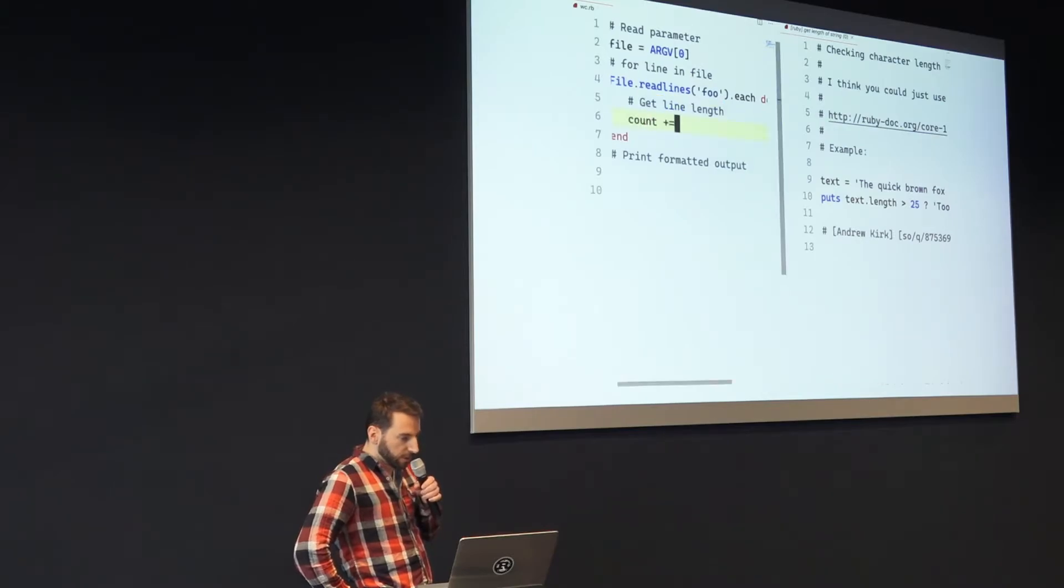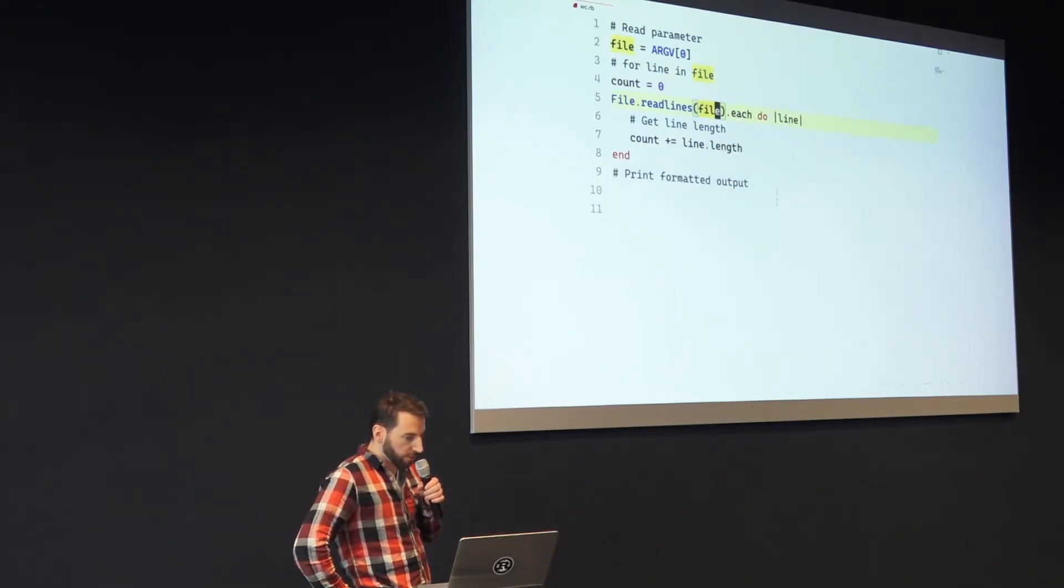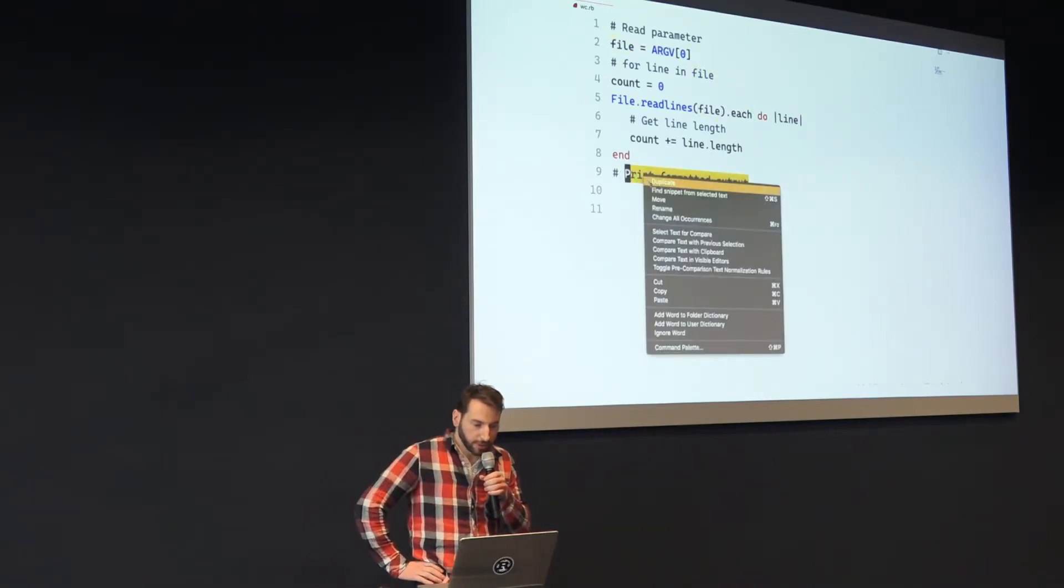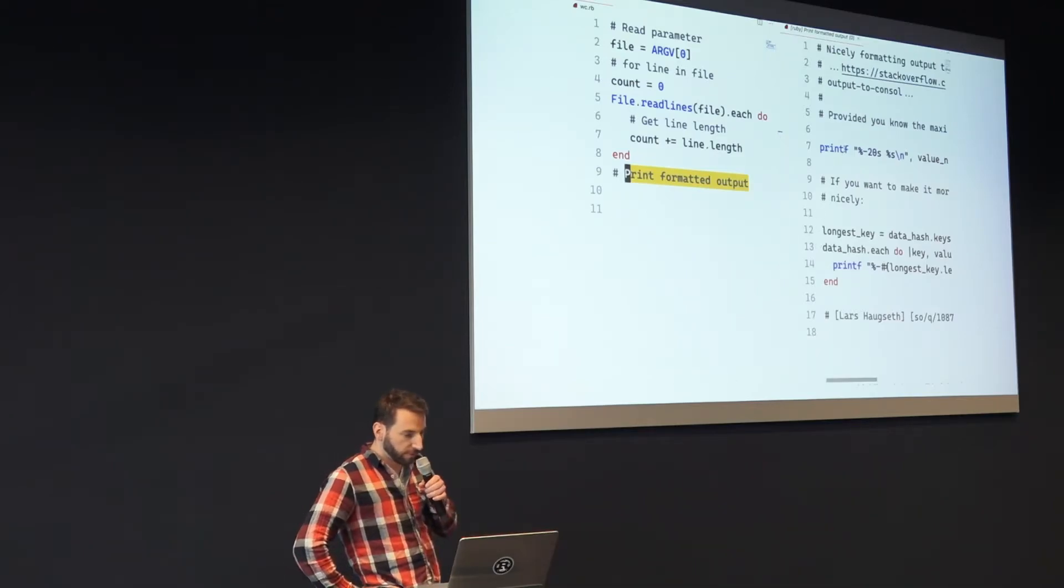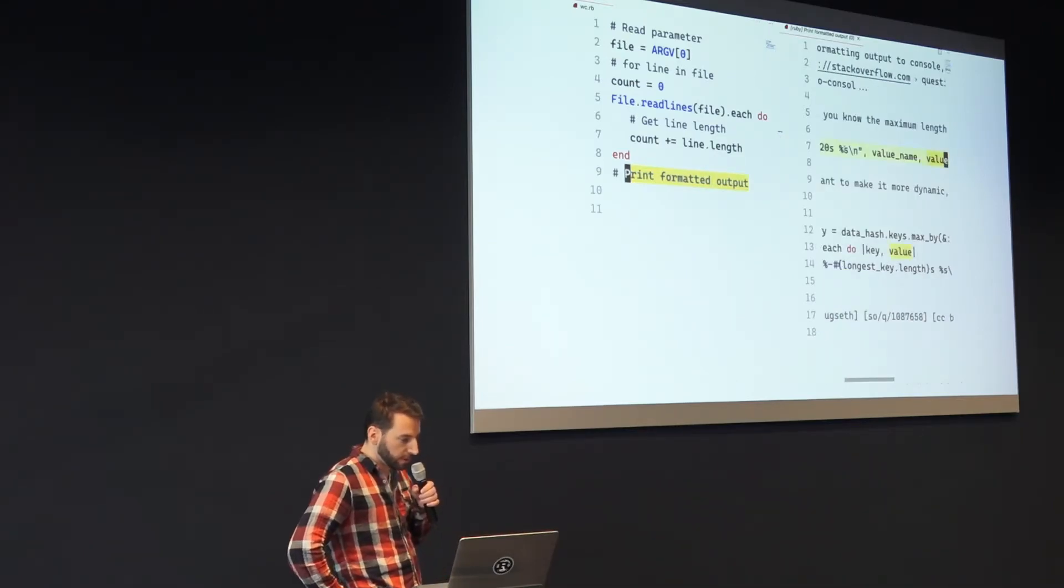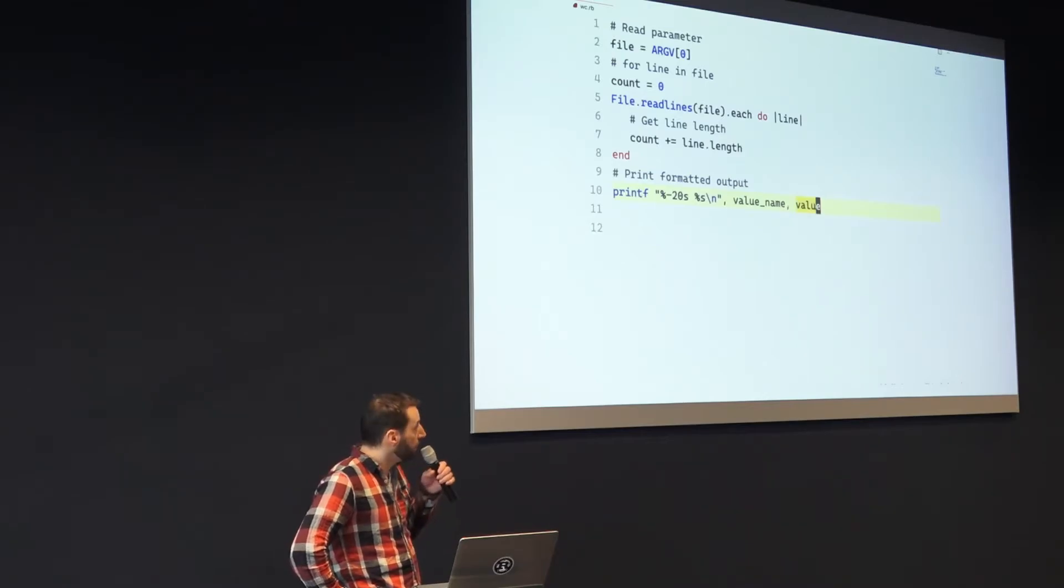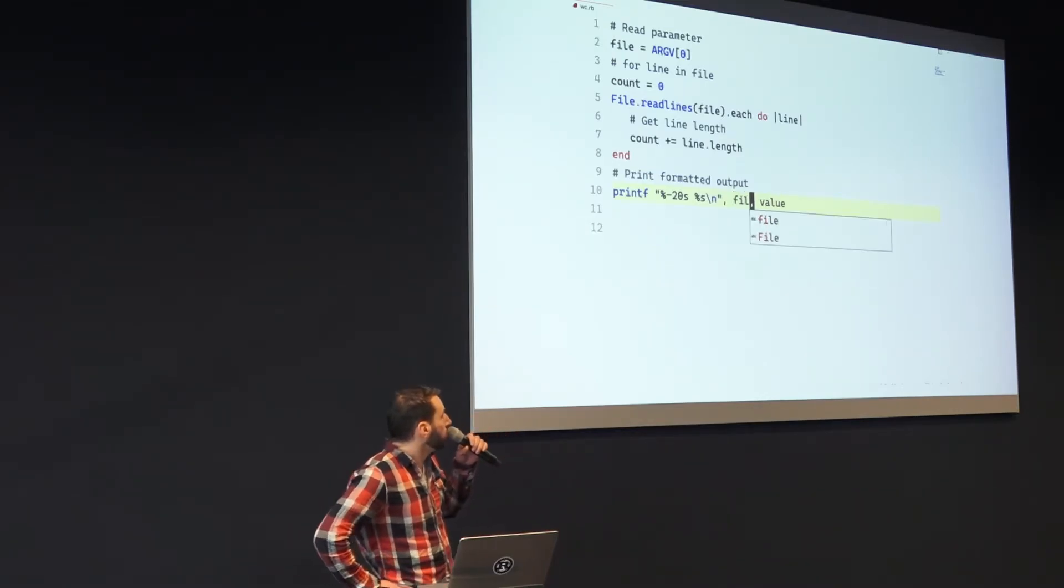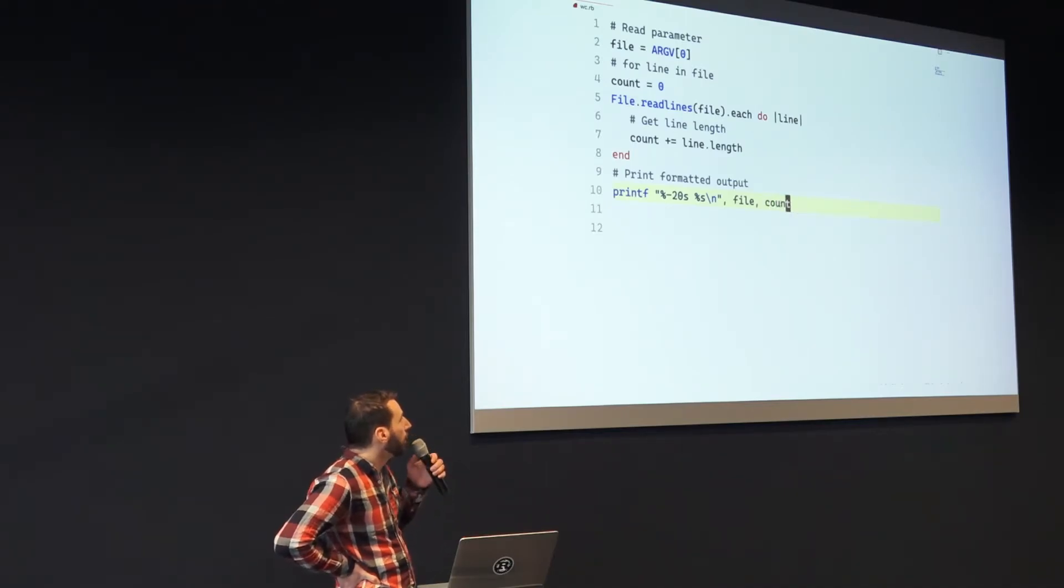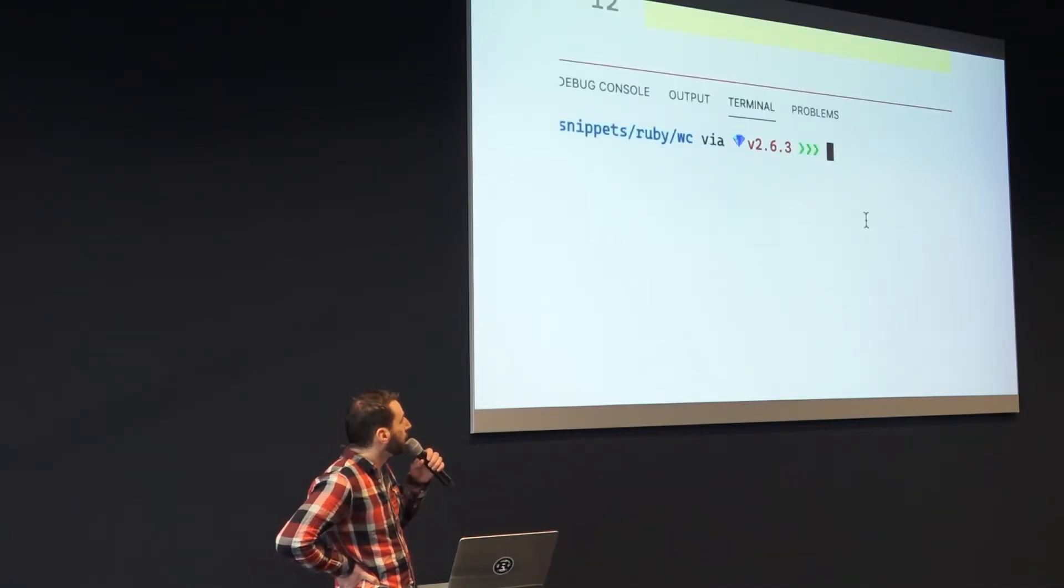Once you're done with that, you start copying code over, you edit your file. And one thing that I also didn't know about Ruby was that there is a way to format output with printf instead of puts. As I said, I'm not a Ruby developer, but yeah. After that you're mostly done. And yeah, this is just a tiny little thing that I wrote for myself.